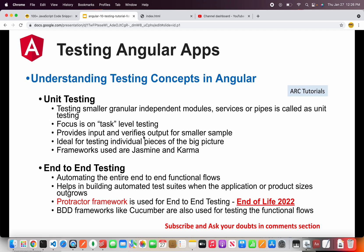In Angular, there is built-in support for unit testing using Karma and Jasmine. We will write our tests in Jasmine and use the test runner which is Karma. I will walk you through them in detail as we progress in this episode and series.